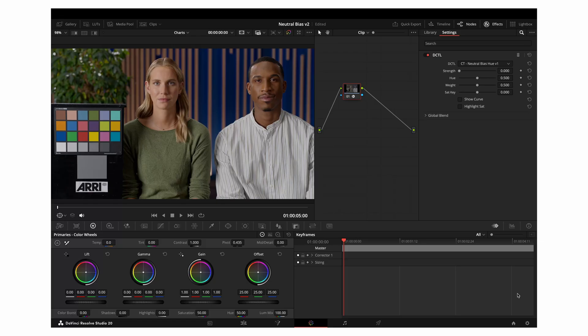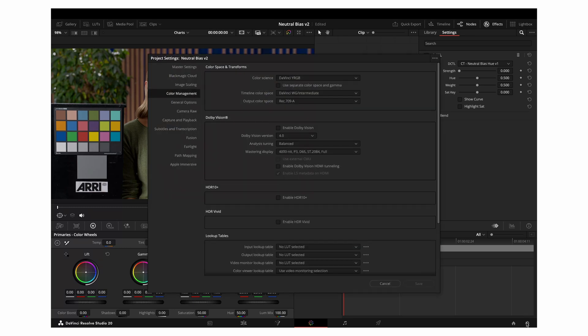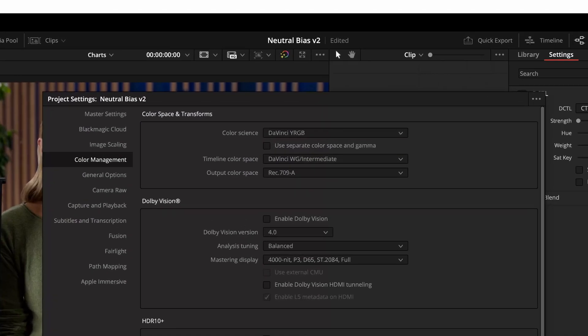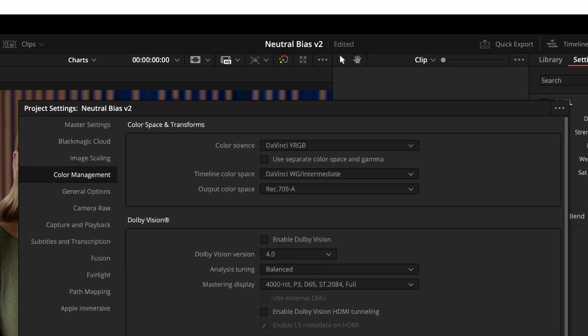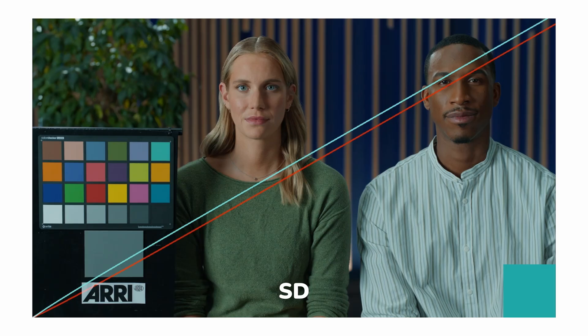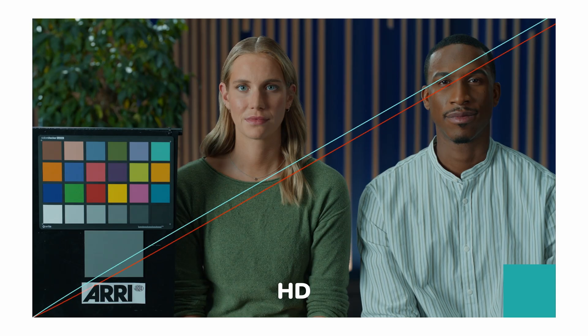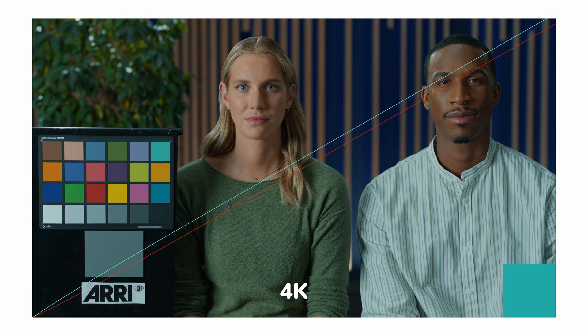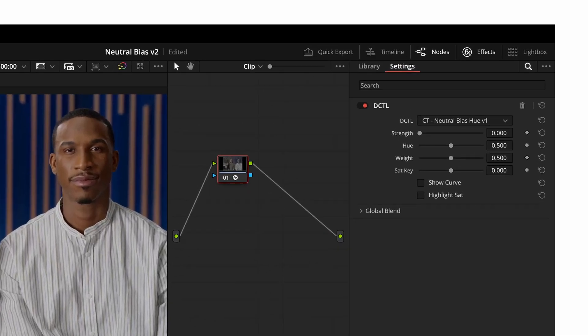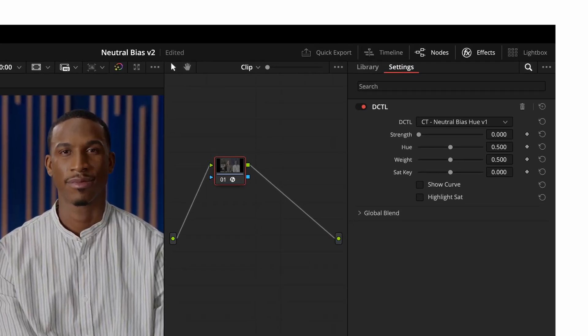The second limitation was color space compatibility. The first version was designed specifically for DaVinci Intermediate, and there were a couple of small issues too. The curve overlay would change thickness depending on your timeline resolution, appearing thinner or thicker depending on the exact resolution set. And the name Sat Key wasn't the clearest in terms of what the control actually does.